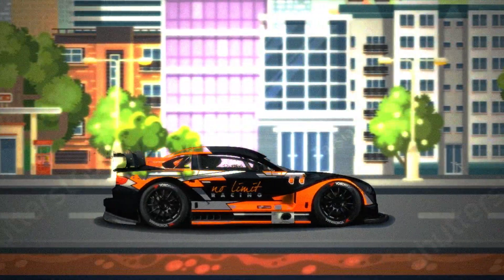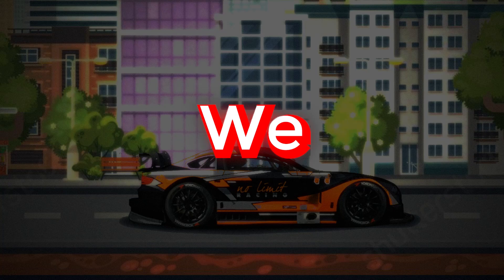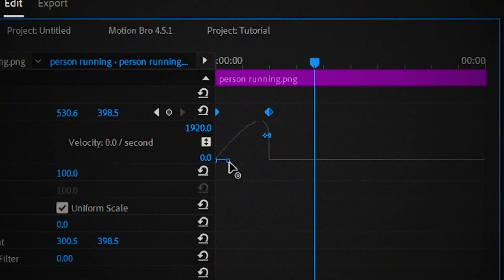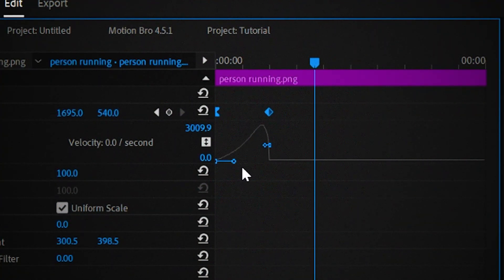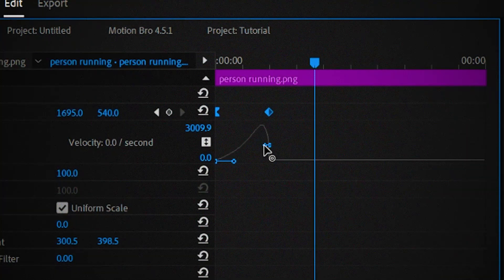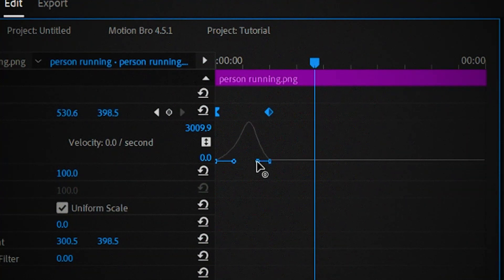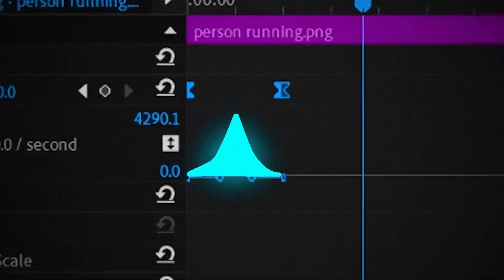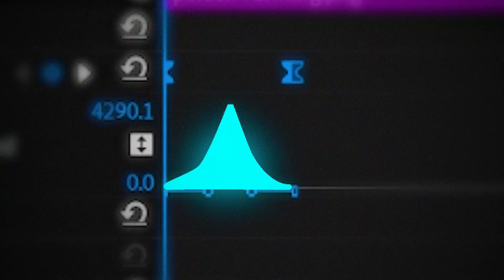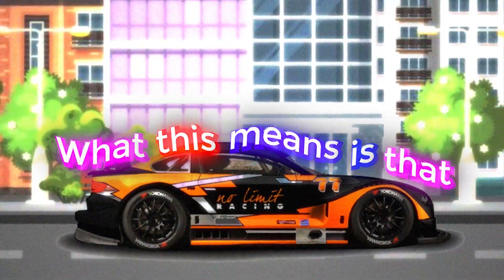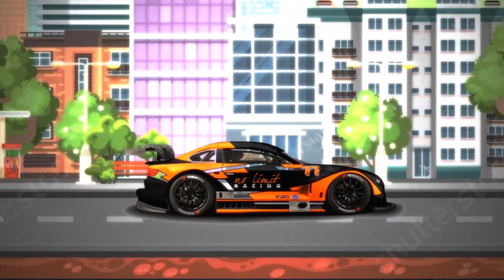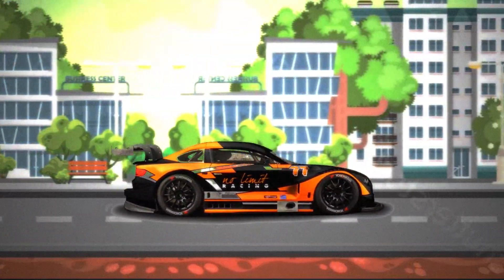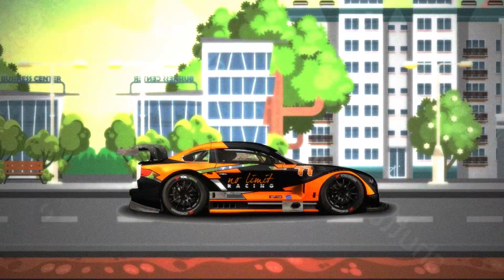So to add better velocity all we need to do is select the first keyframe and move this handle in a bit. And then select the second keyframe and move this handle in a bit as well. And after you're done you can see this little spike in the graph. What this means is that when the object is moving there's a build up and slow down in the animation. And this is our result.